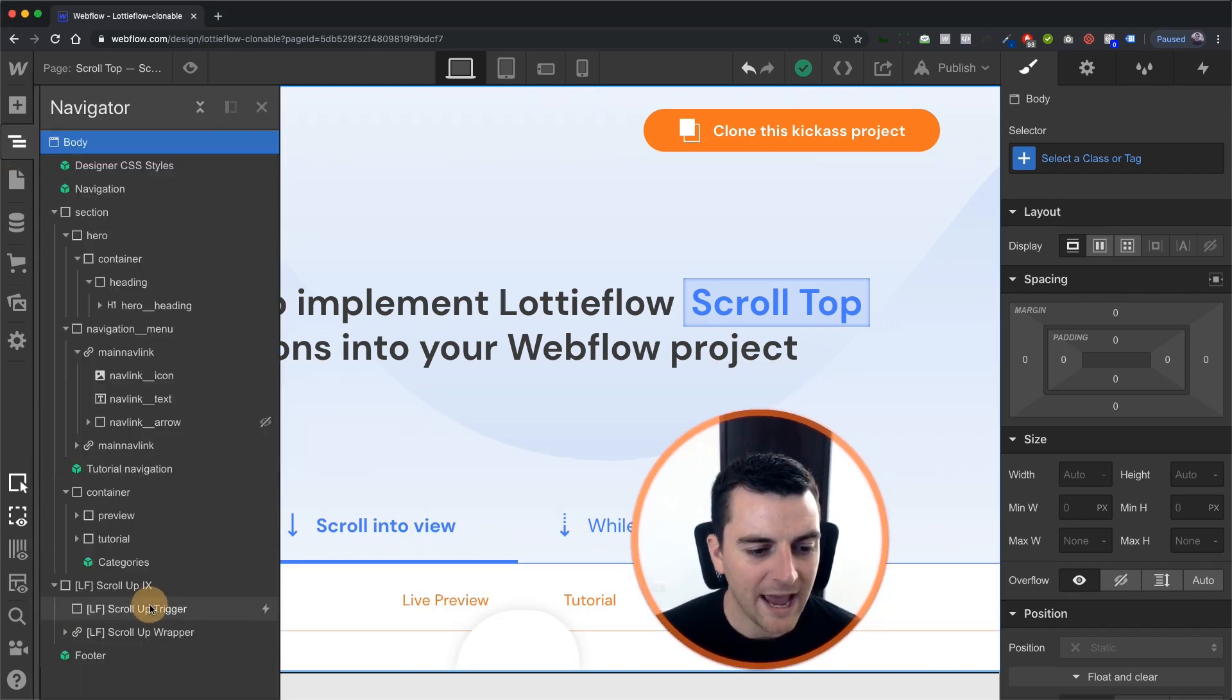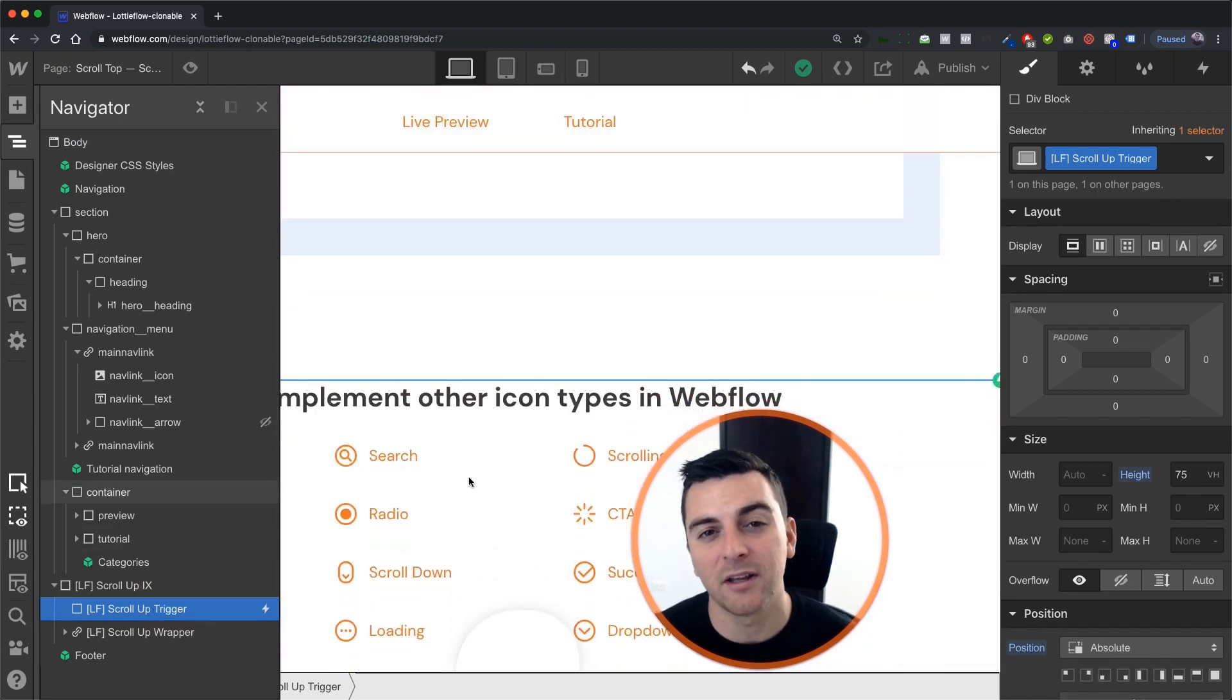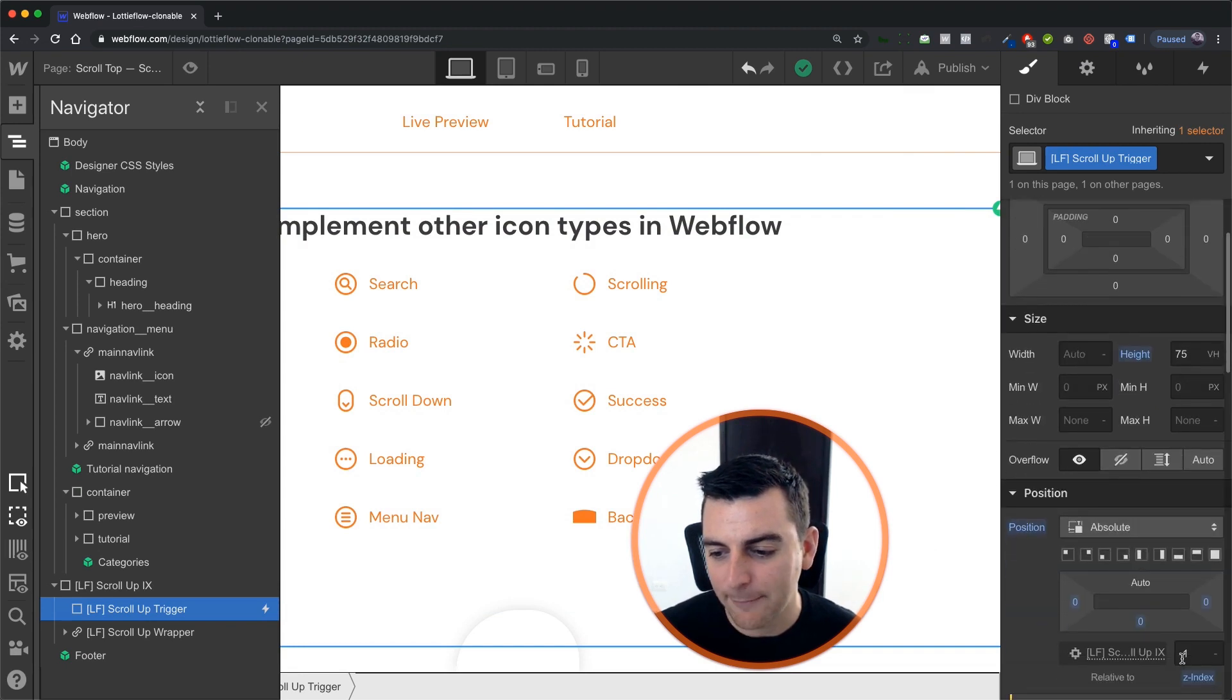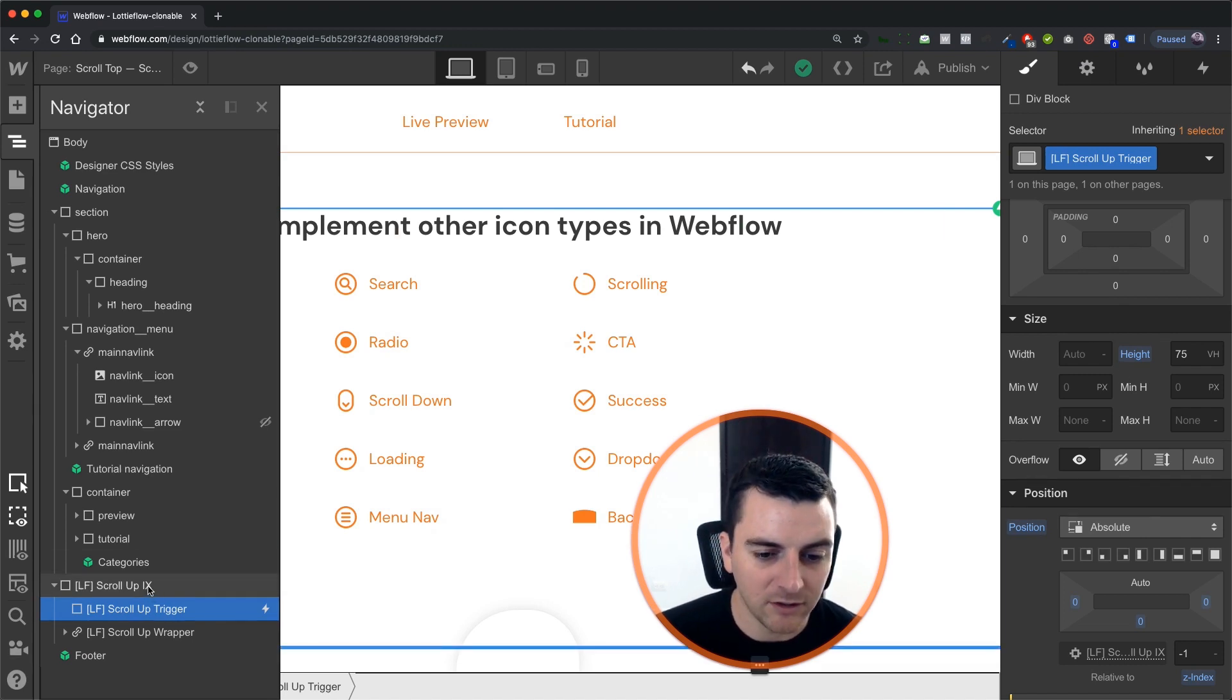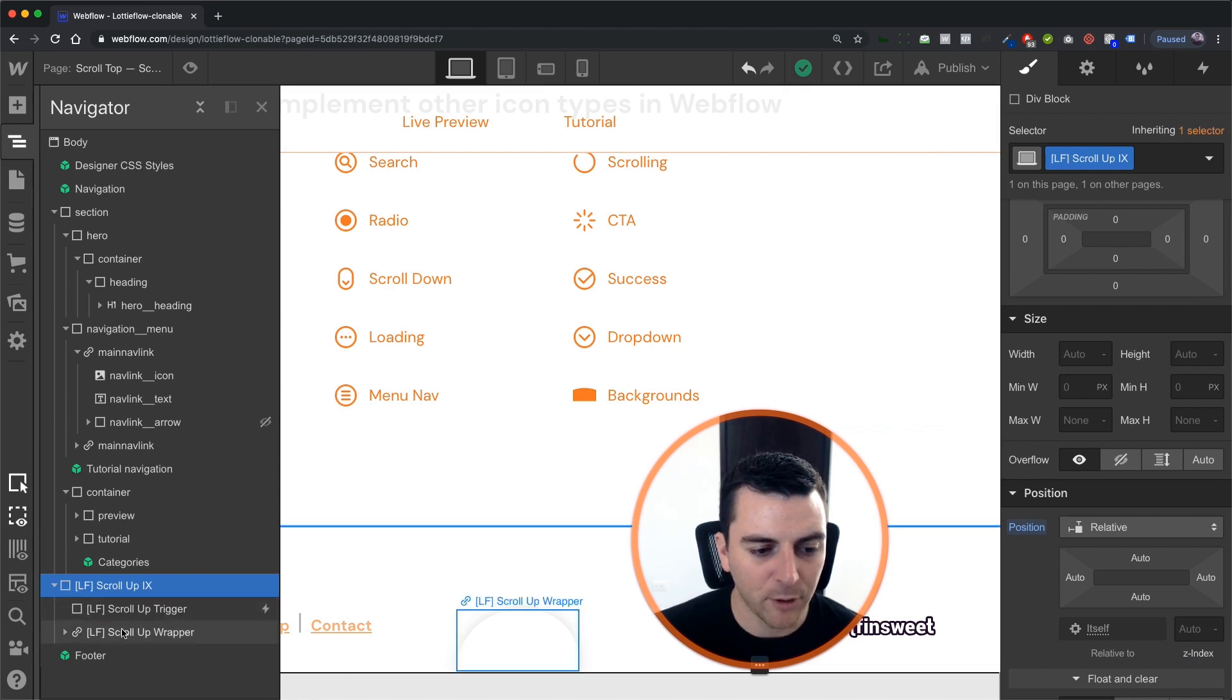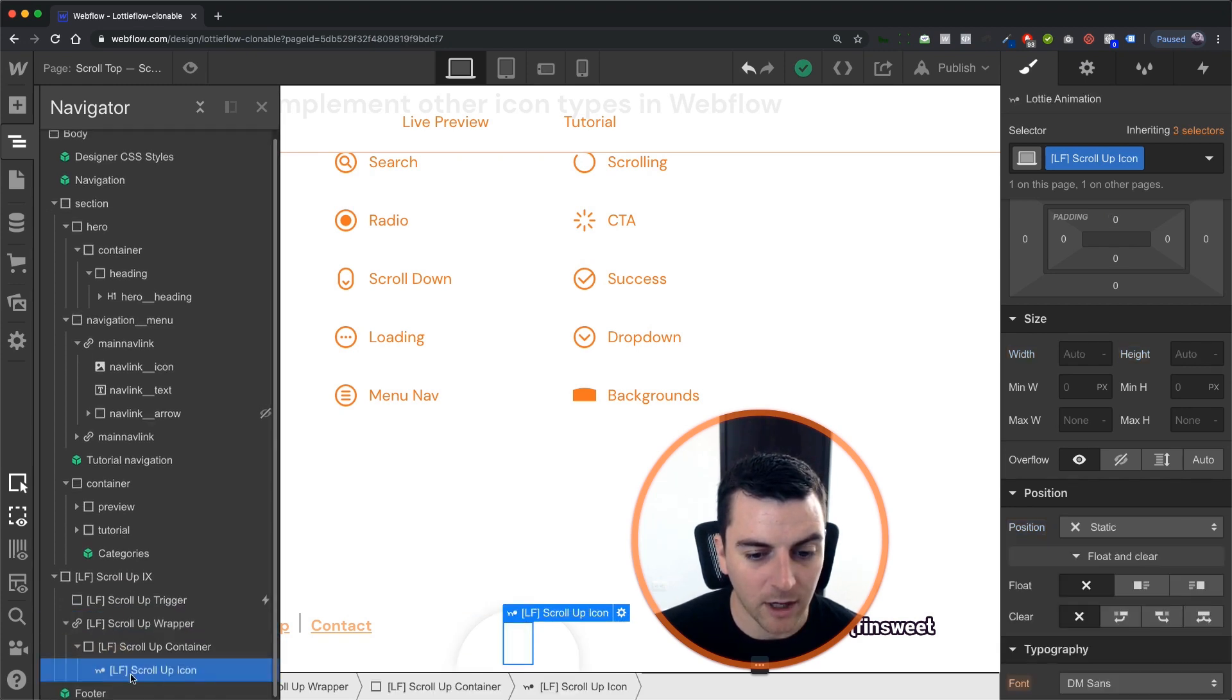We have our scroll up trigger. This is what the interaction is on. We have this set to absolute with a z-index of negative one, and we have our custom height of 75 viewport height. This is inside of our wrapper that's holding the scroll up wrapper here. This link going up to the top, and then we have our icon.